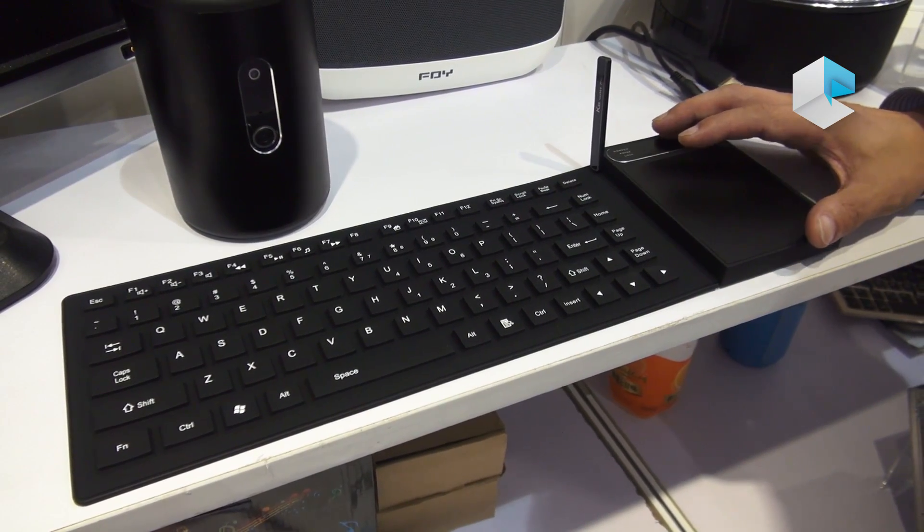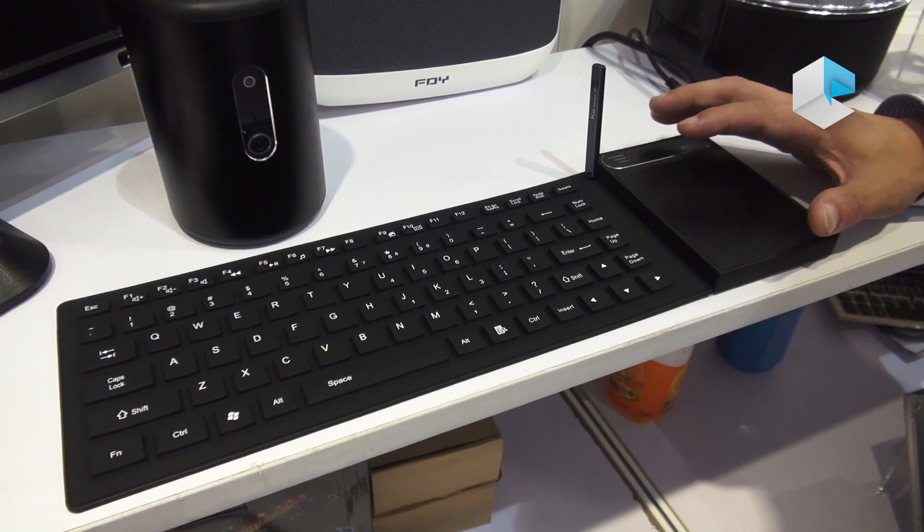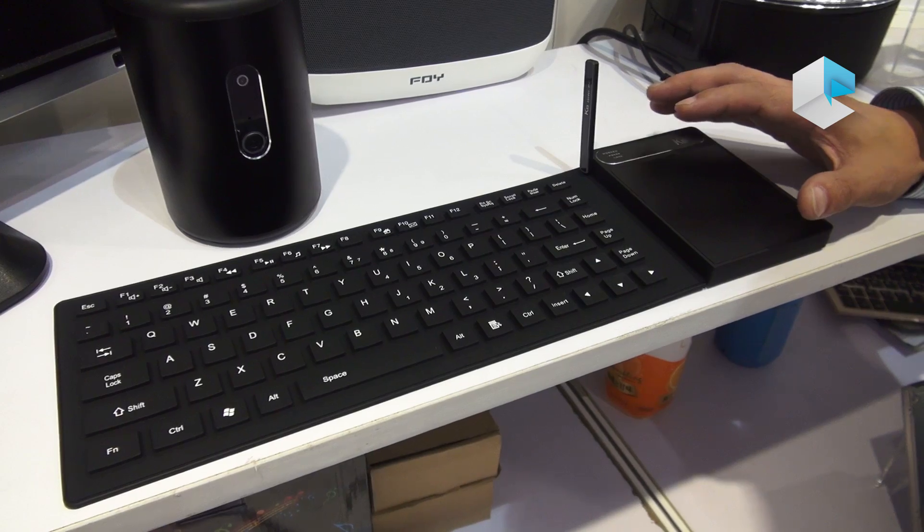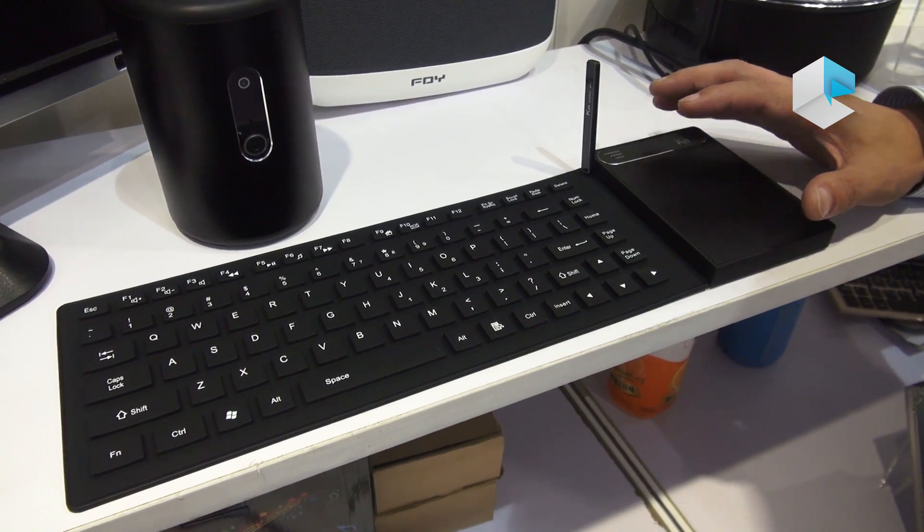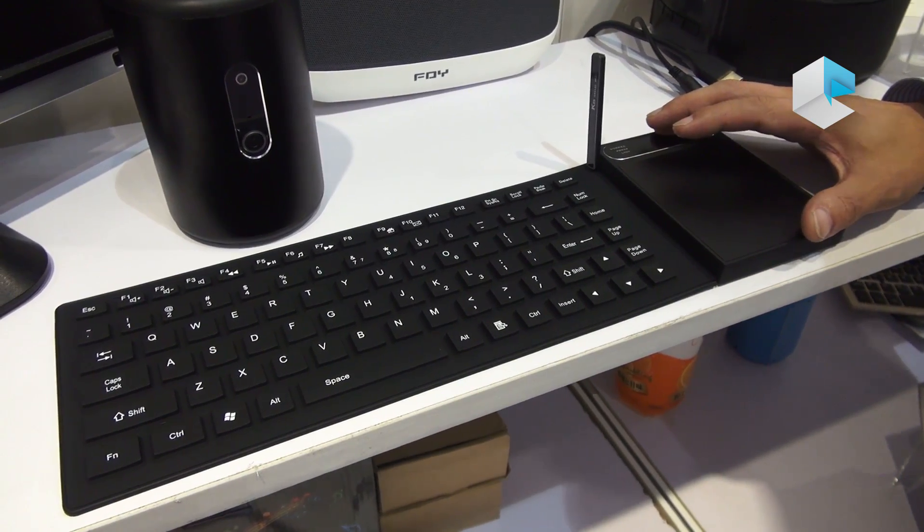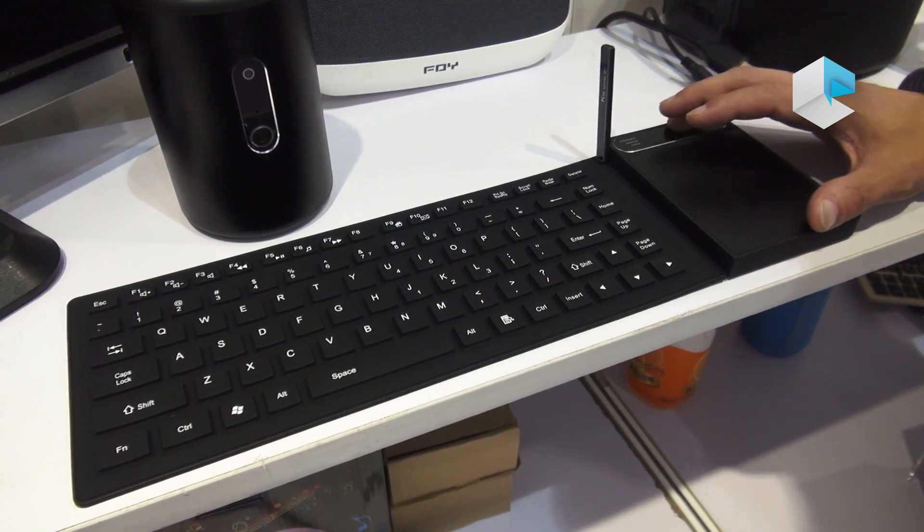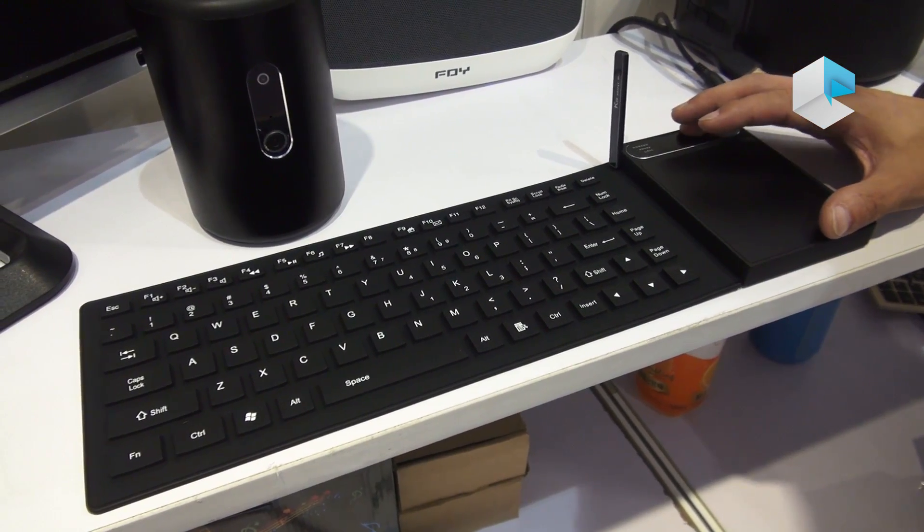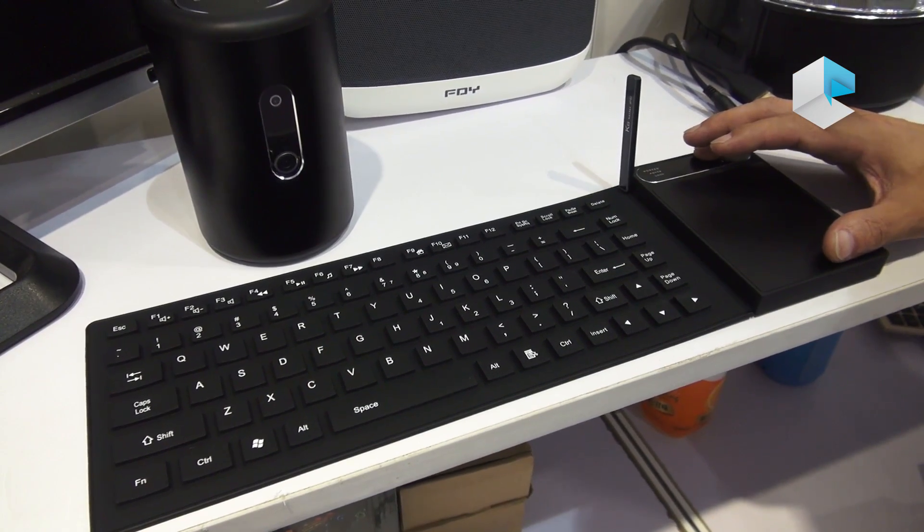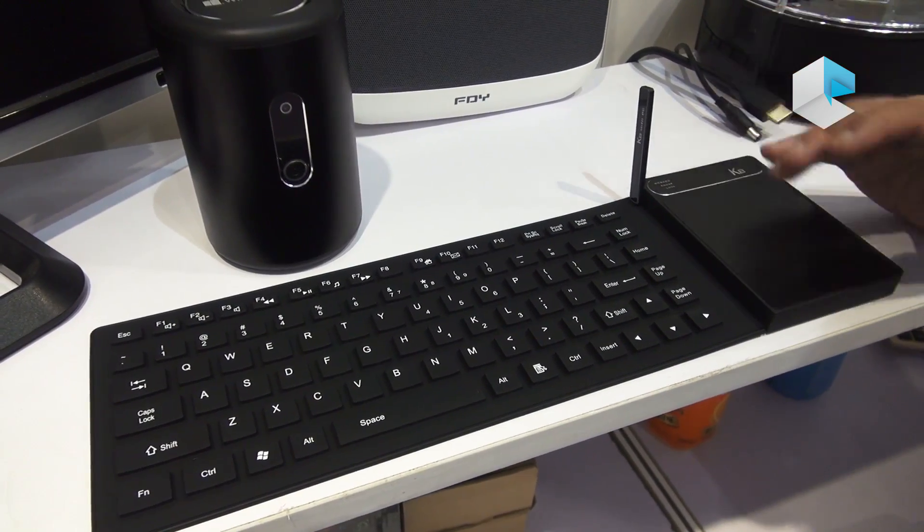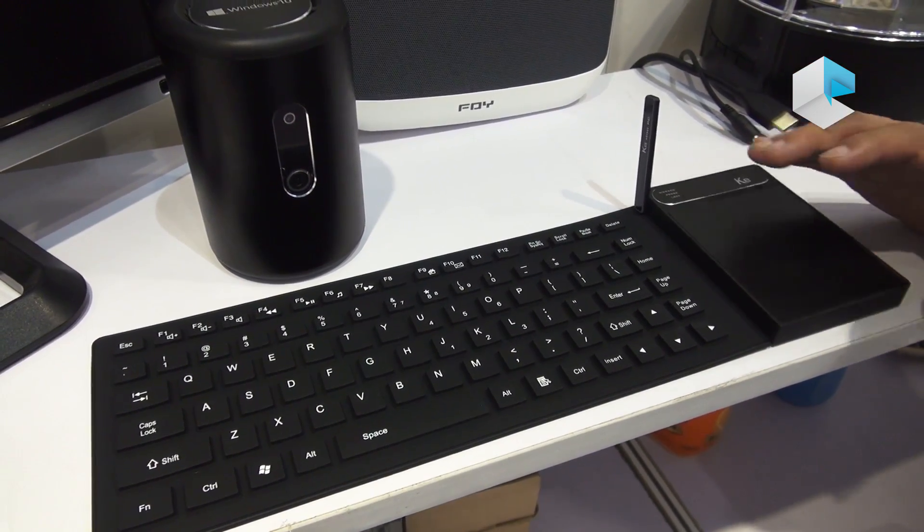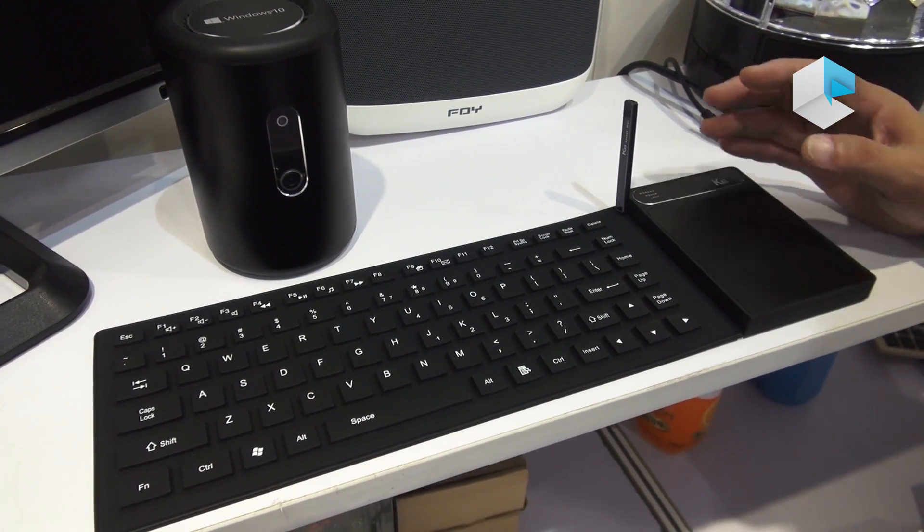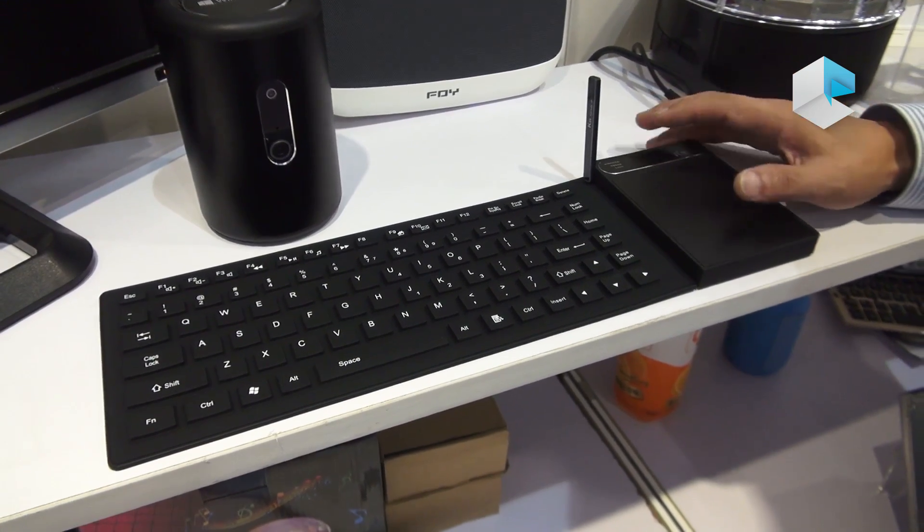And also, the main memory is 4 gigabytes, and 64 gigabytes storage. It also includes Bluetooth networking, and you can connect with any kind of Bluetooth speakers, Bluetooth keyboard, whatever you wish.